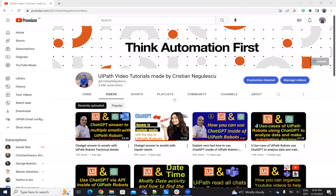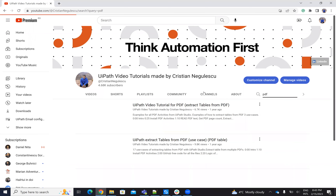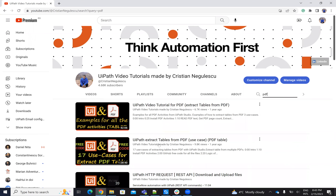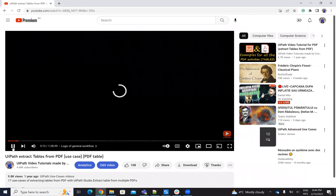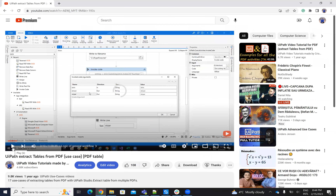Hello everyone, my name is Cristian Negulescu. You know me for a lot of automation with your iPad. I have a video with 17 use cases showing how to extract tables from PDF, teaching you how to write VB.NET code and how to make algorithms to extract this data.